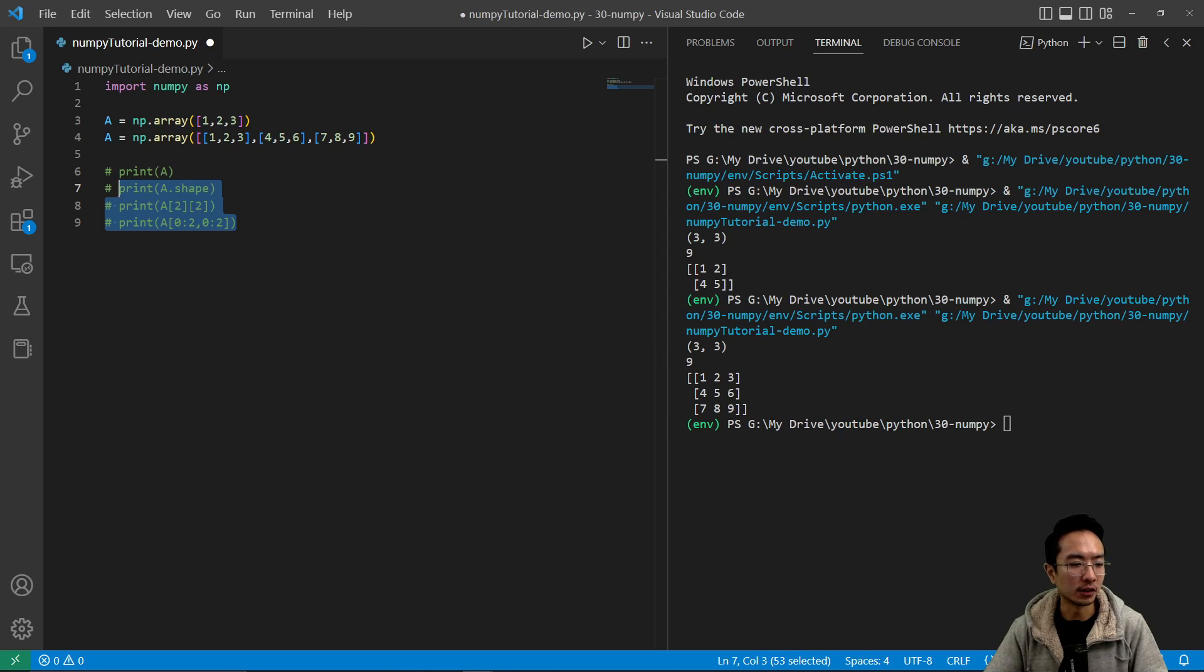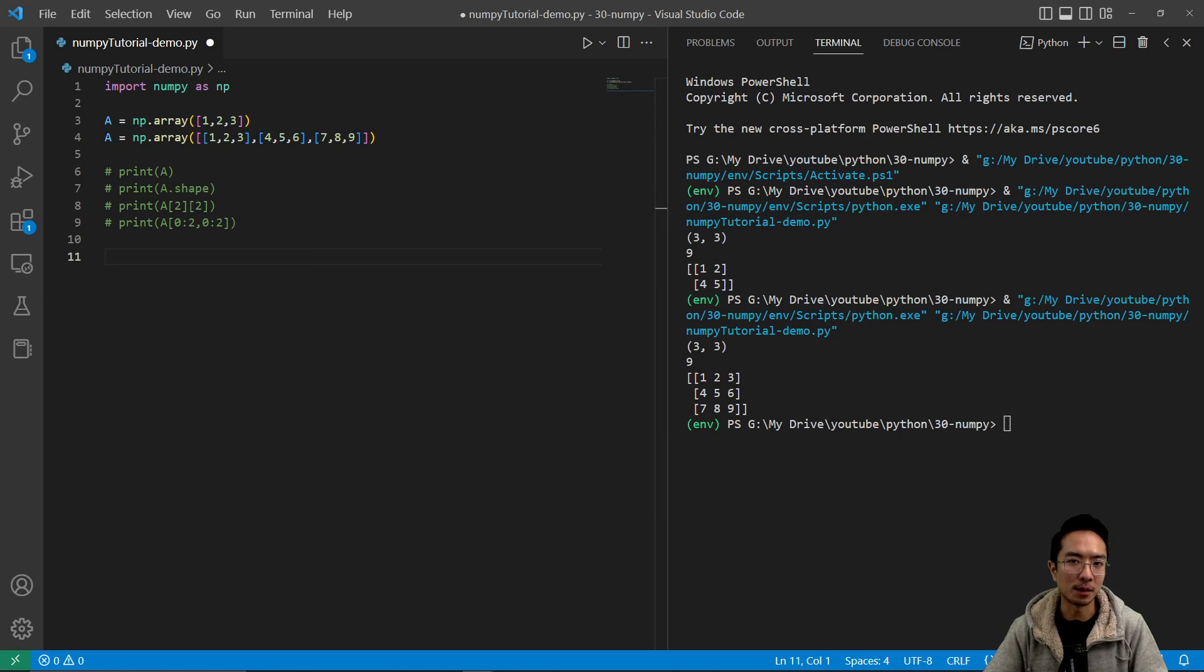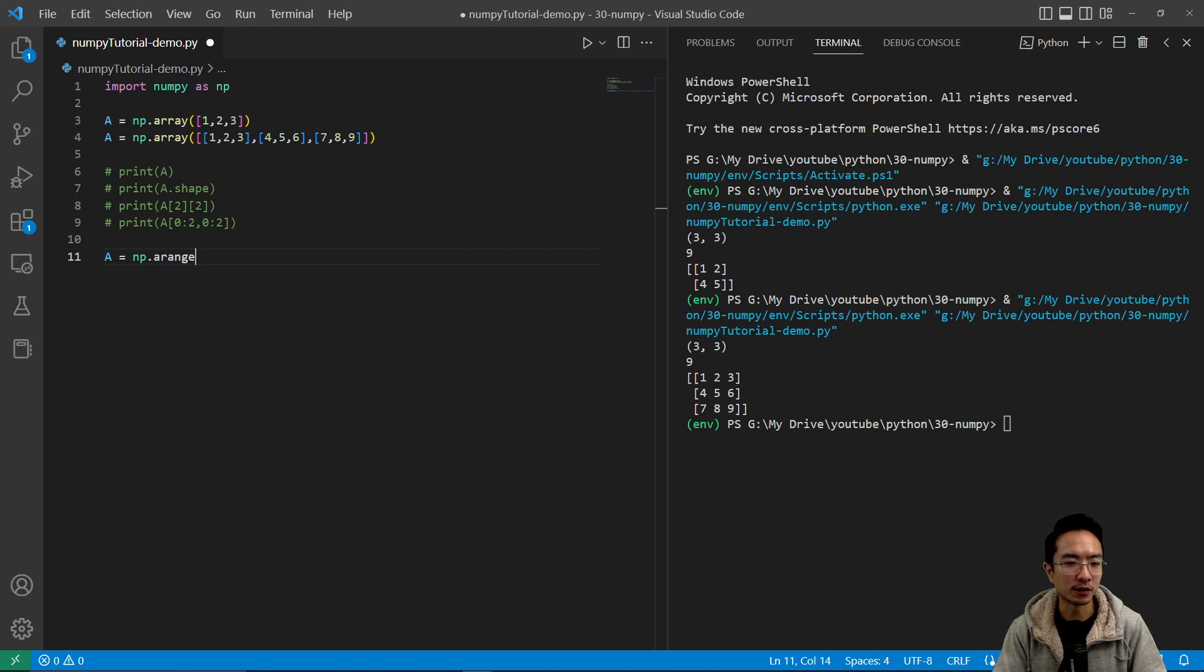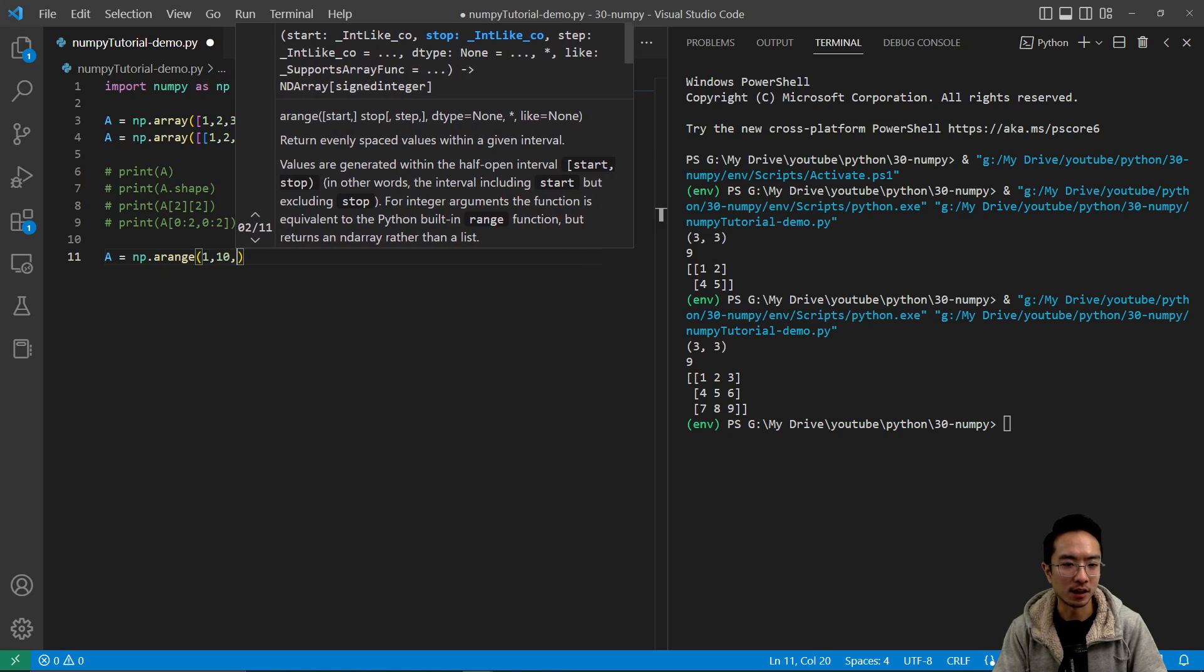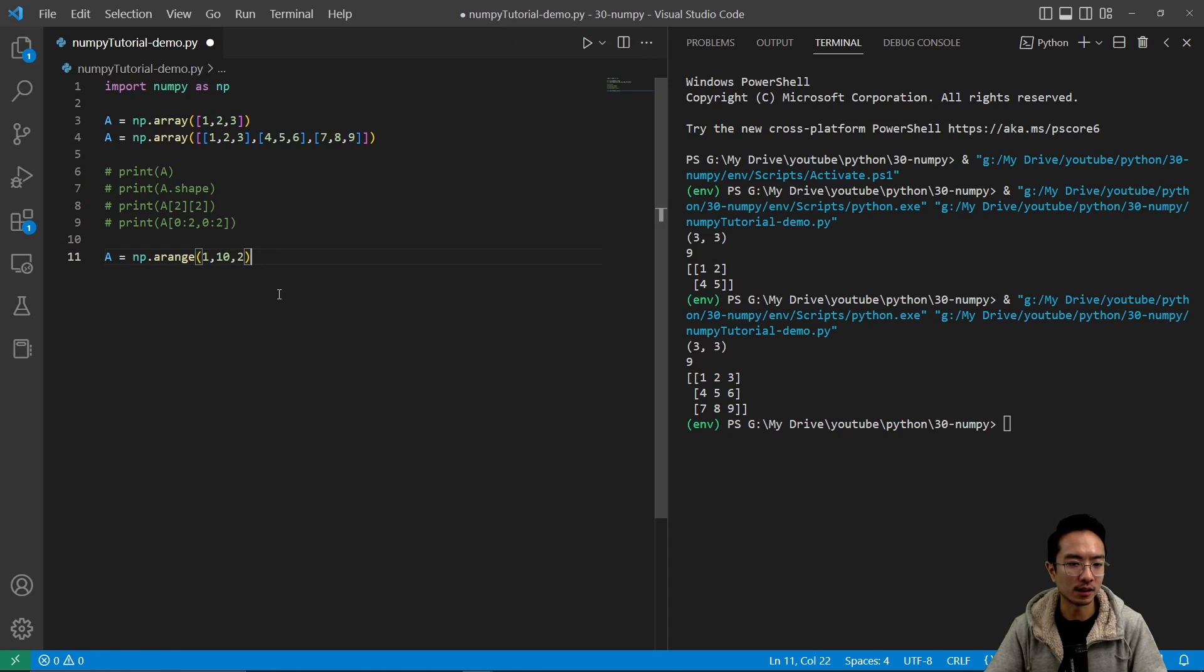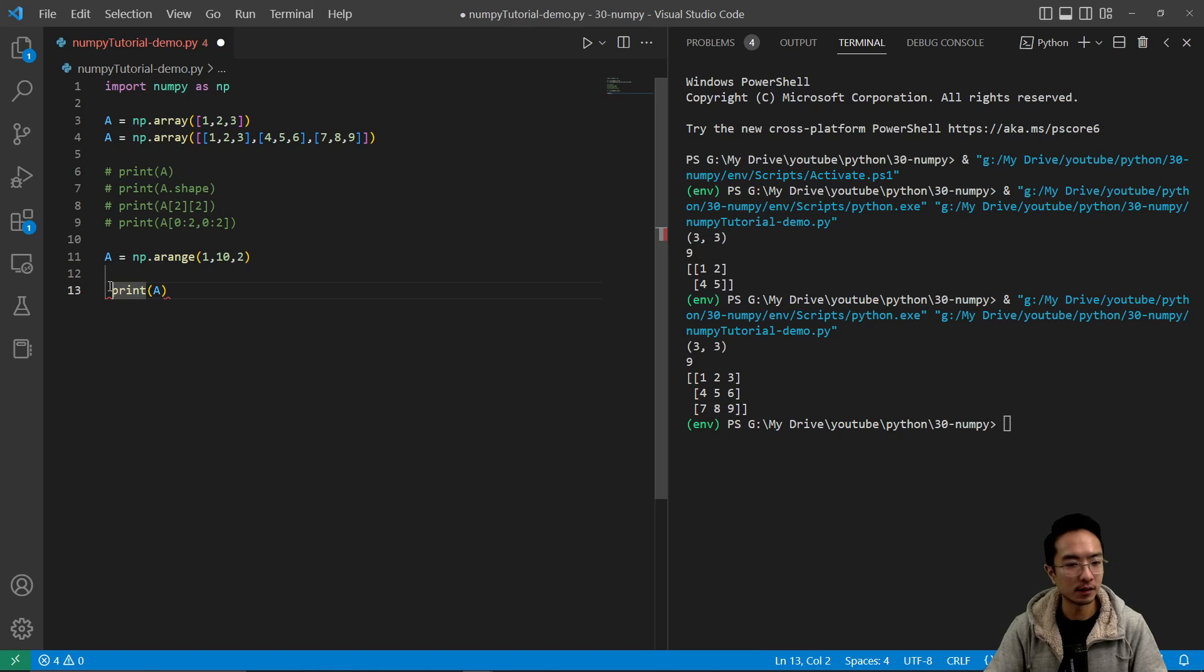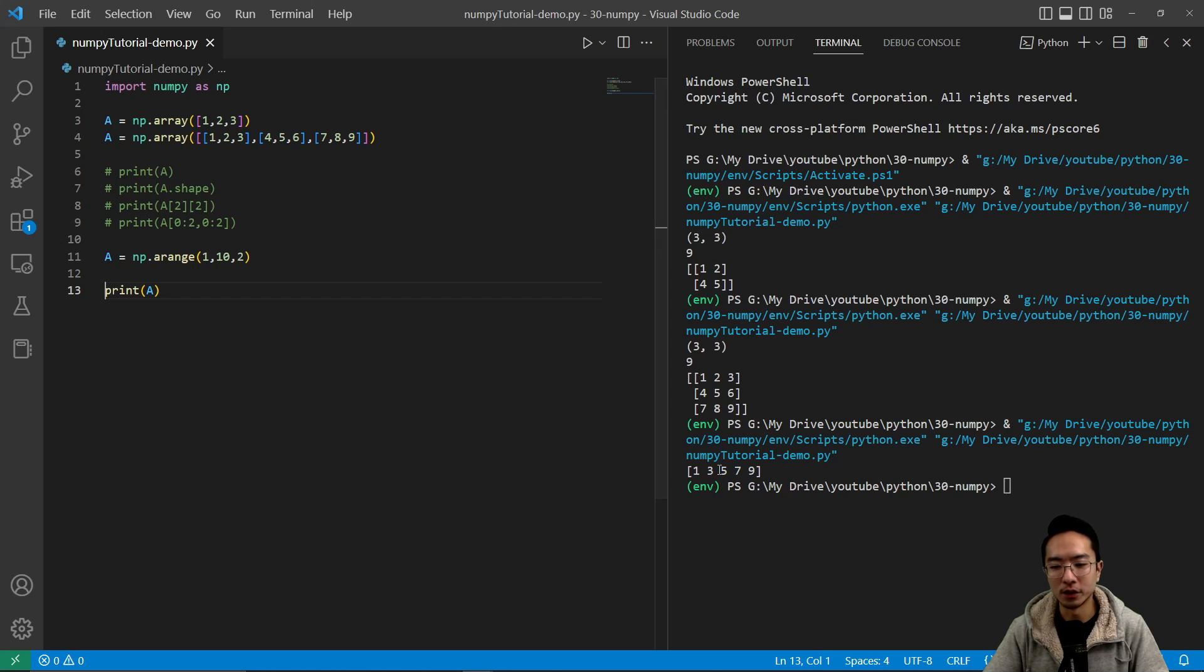And then you could do other things too. You can create an array of numbers that have start, stop, and step size. So with that, you would use the np.arange function, and you pass in start, stop, step size. And if I print that out, you're going to see the numbers. So I have 1, 3, 5, 7, 9.